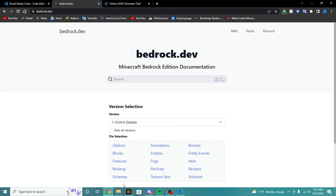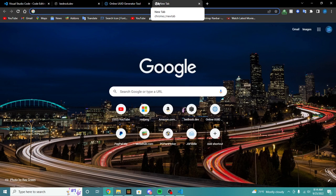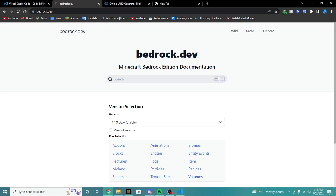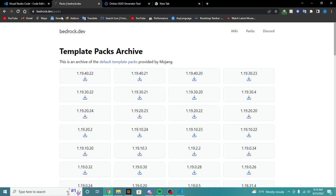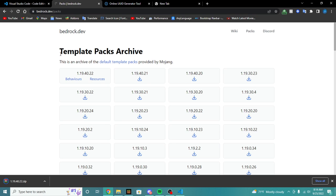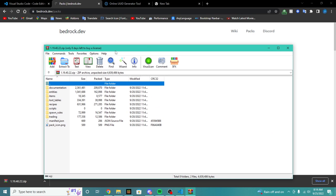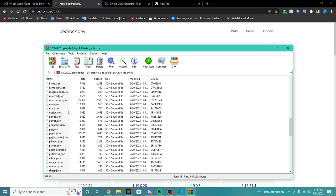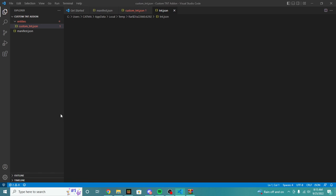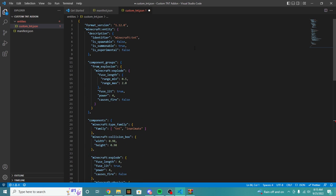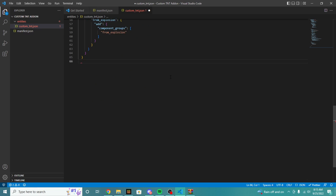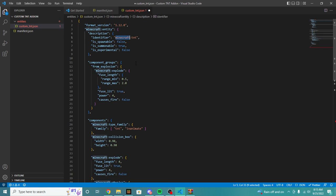Instead of writing everything from scratch, we can actually use Minecraft's vanilla stuff and just edit it a little bit. This is a very important thing for pack creators. We're going to hop into bedrock.dev and download the most recent pack archive — the behavior pack. This is just the template pack given by Minecraft showing the basic vanilla behavior pack. We're going to hop into the entities and find TNT, then do control A, control C, and control V. We just copied over all of the vanilla Minecraft TNT stuff into our custom TNT folder.